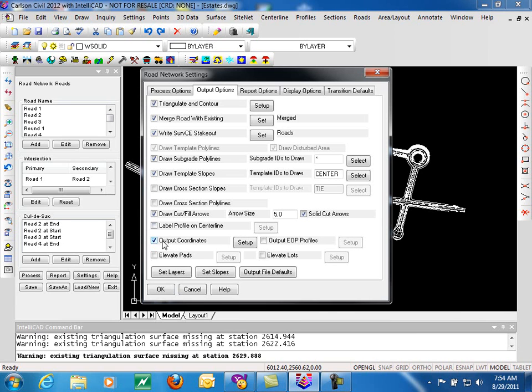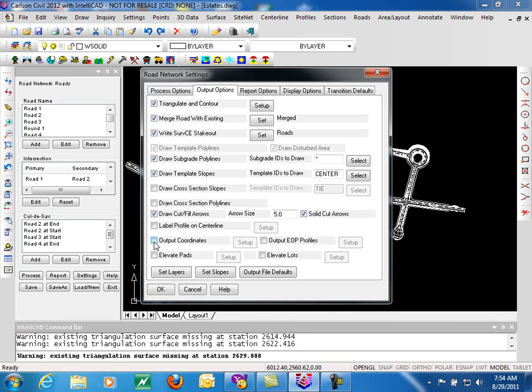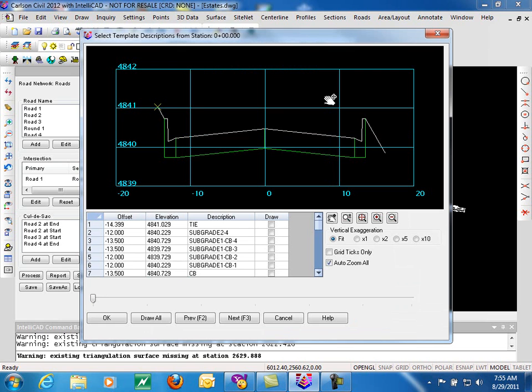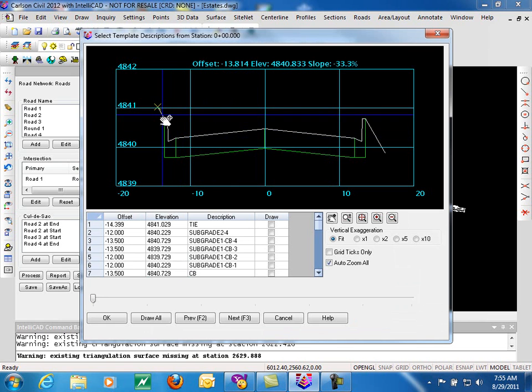Output coordinates will write a coordinate file that again can be used for stakeout. These coordinates that are written out are key coordinates. It writes out to a CRD file, and it's the critical points on your roadway. So once we click on output, we can go to setup and identify which of these key points we want to have included in that coordinate file output. Along with the template IDs. So we can do things like select our centerline, our catch points, our flow lines, and have those points included.